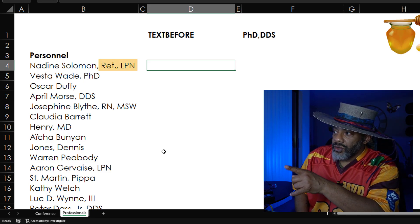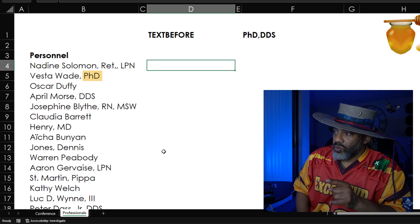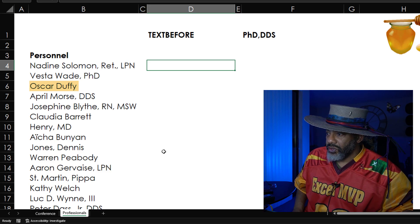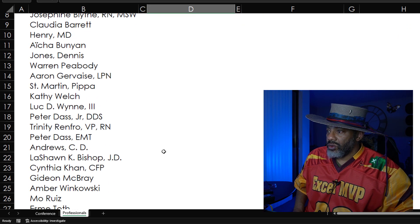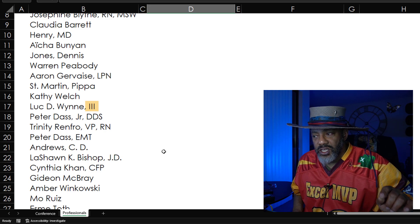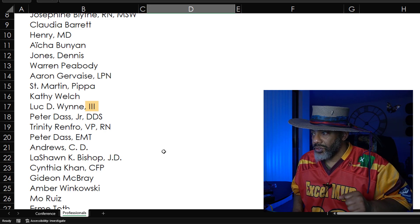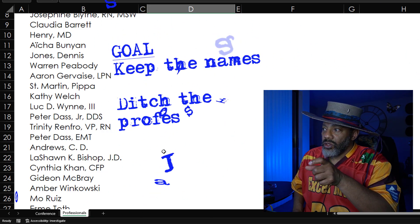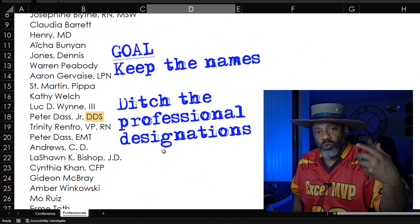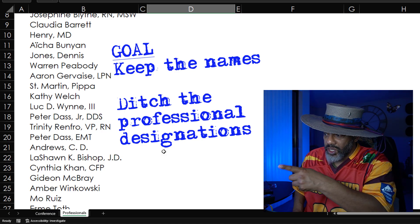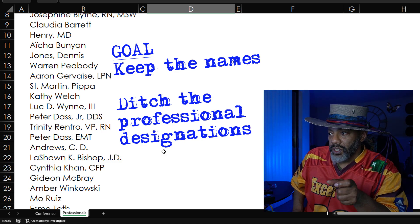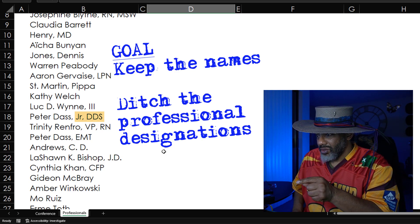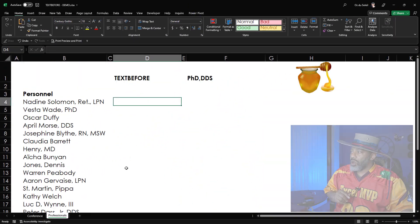Nadine Solomon, retired LPN. Vesta Wade, PhD. Oscar Duffy, just plain Oscar Duffy. Scroll down. Luke D. Win the third — we've got to keep the third. So the goal is we just want the names. We want to get rid of DDS, we want to get rid of retired, we want to get rid of JD. But look at Peter Das Jr. DDS — we need to keep the junior.